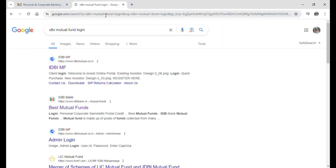Now many results will be on the screen, click on the link that says best mutual funds by IDBI Bank.